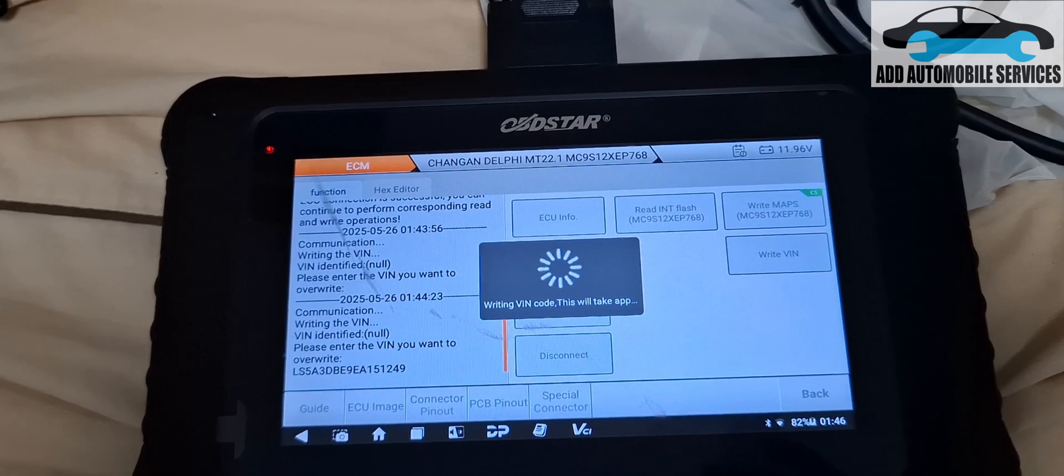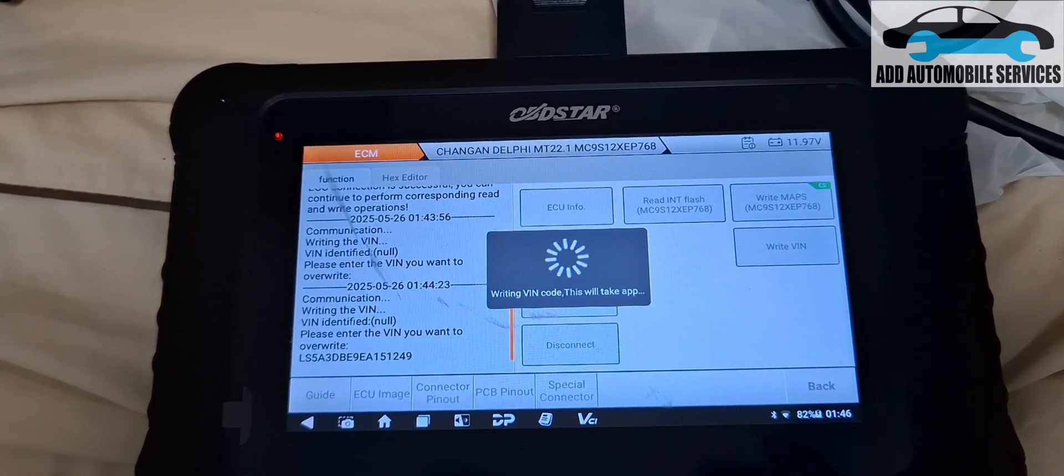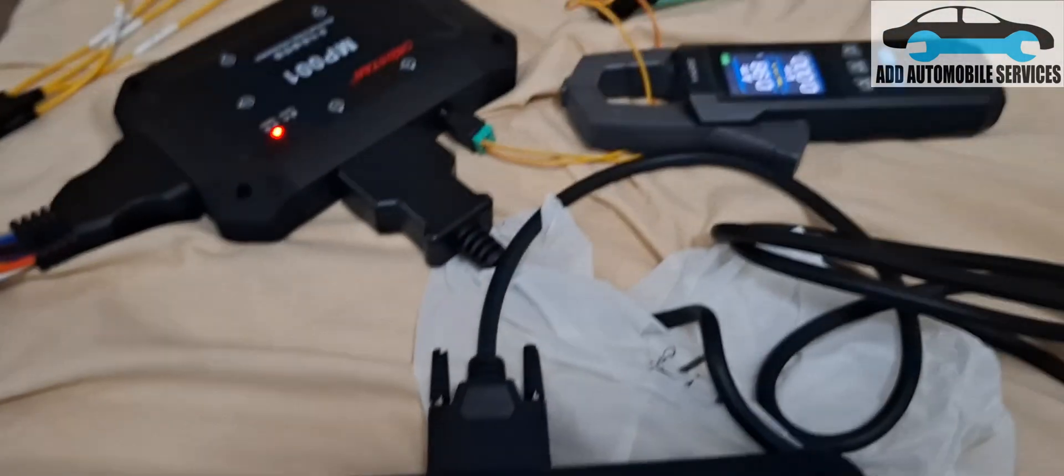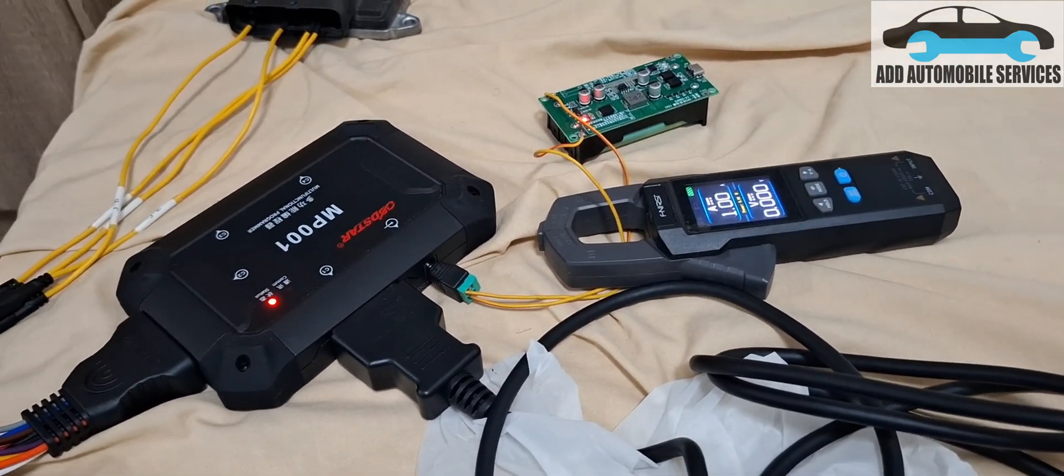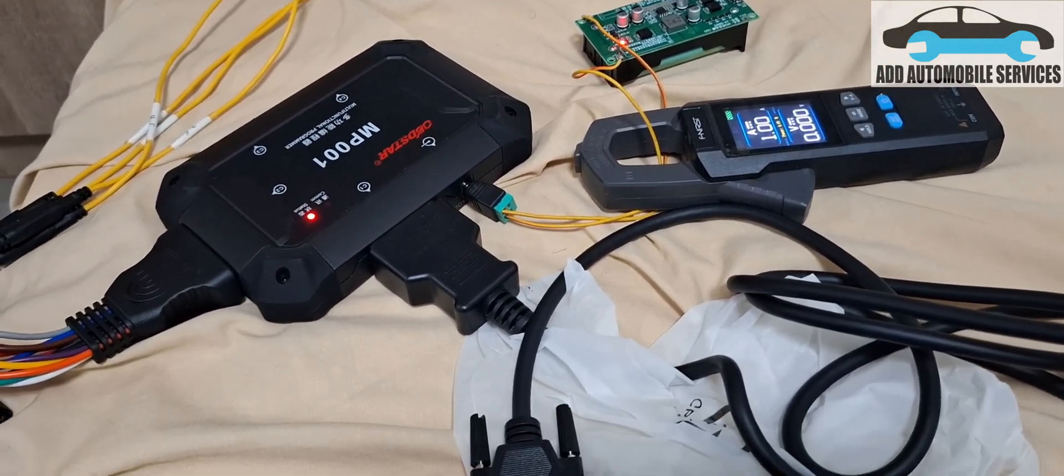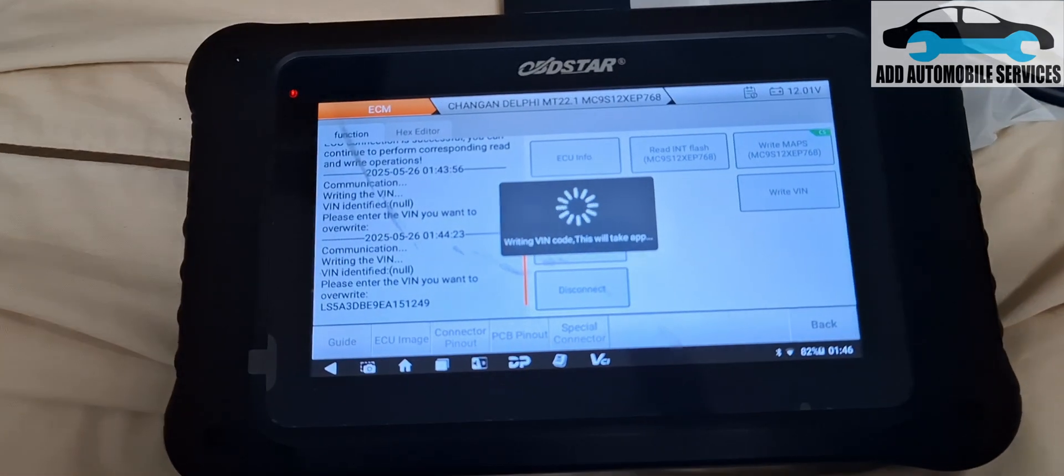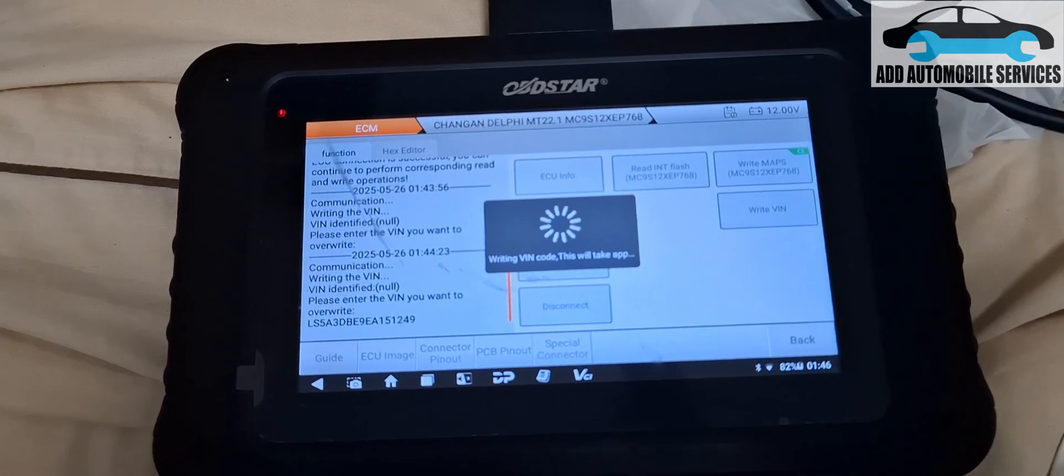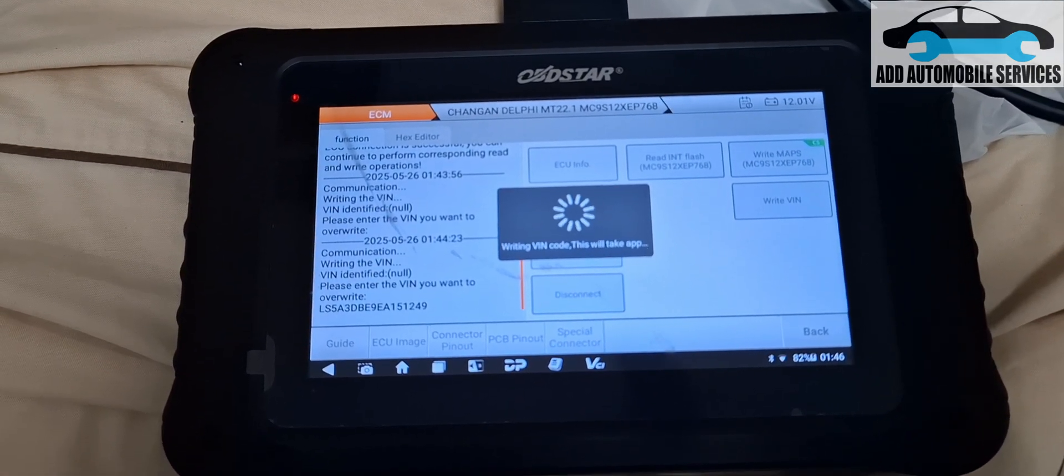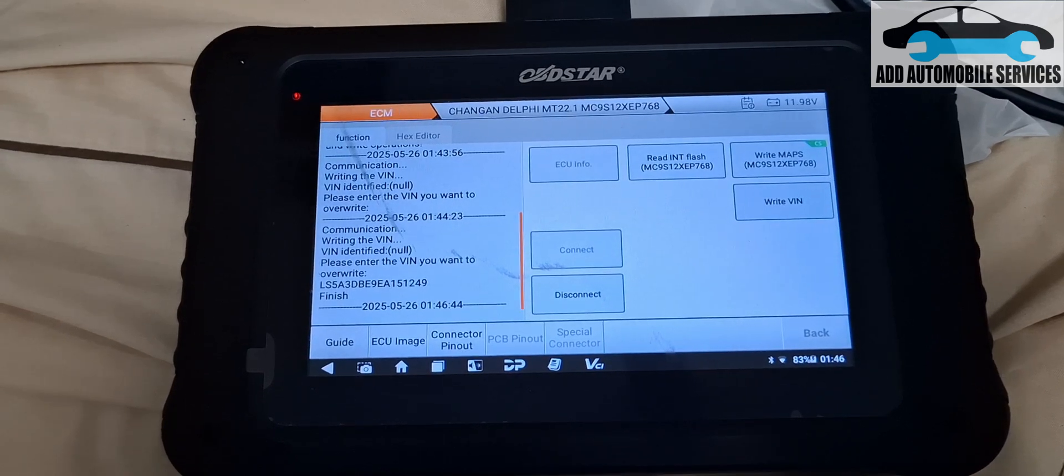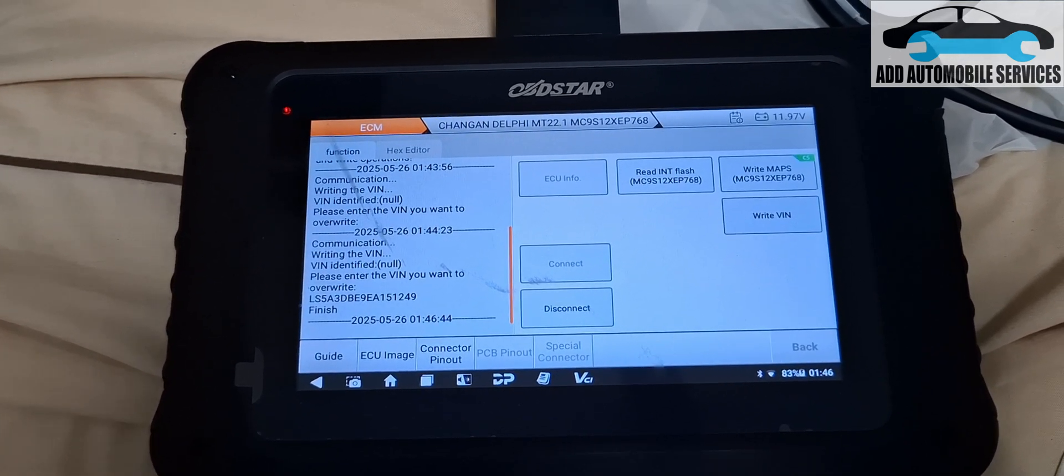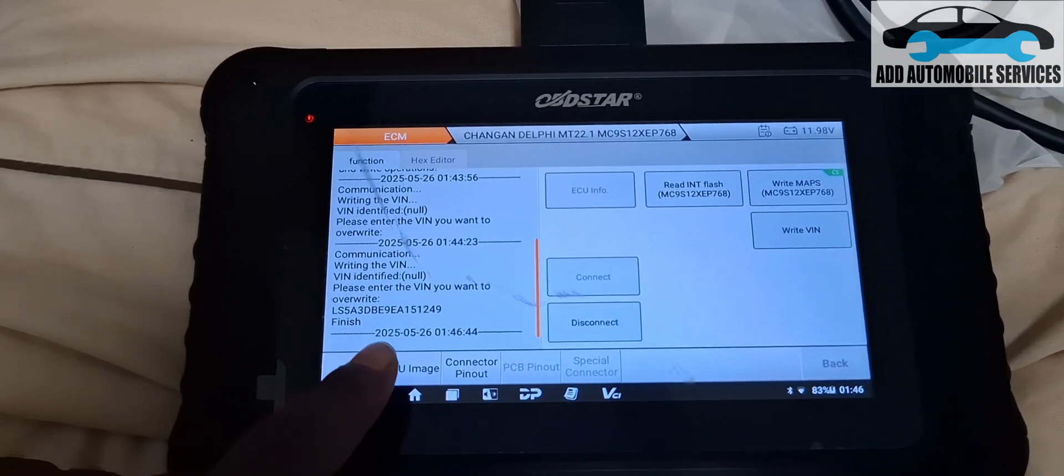Now we still have this small setup, which is my UPS that I'm using to connect to the system. So we still wait for it to finish writing the VIN.